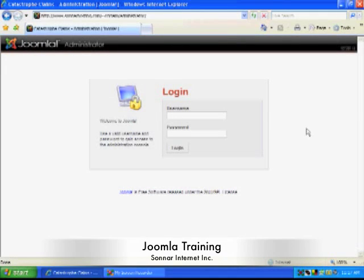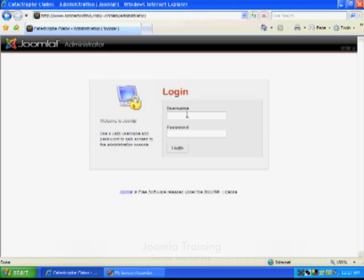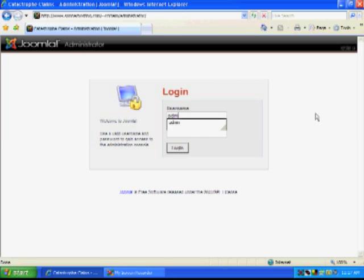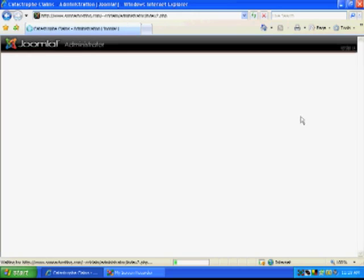Okay, today we're going to do a little Joomla training, and the first thing we will do is log in to Joomla. So, you will log in, usually as admin, and then your password, and log in.